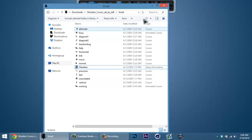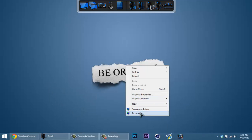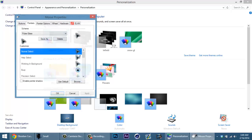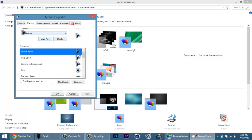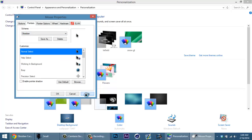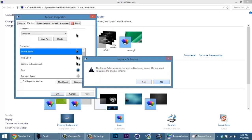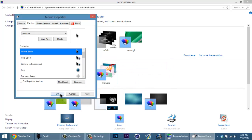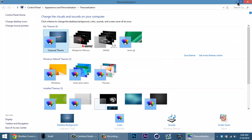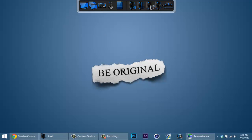Once you hit yes, right-click on the desktop, hit personalize, then go to change mouse pointers. I'm using Pulse Glass right now but use this dropdown and select Obsidian, then hit apply. Hit no on that prompt if it comes up for you, and if it comes up again, hit no again.